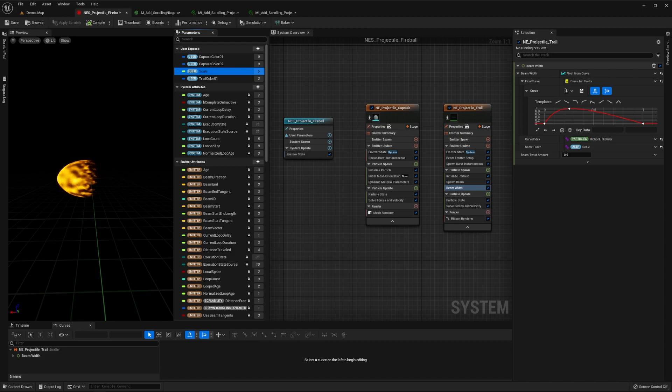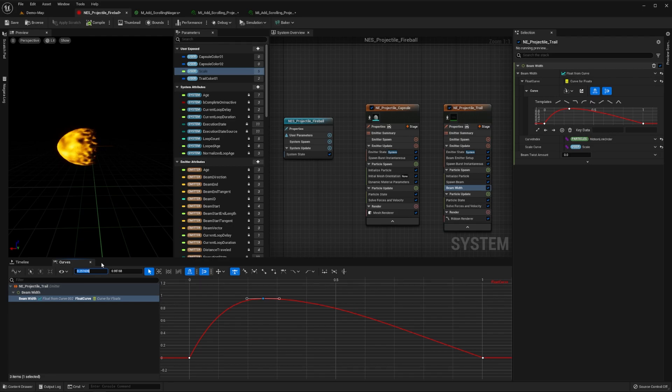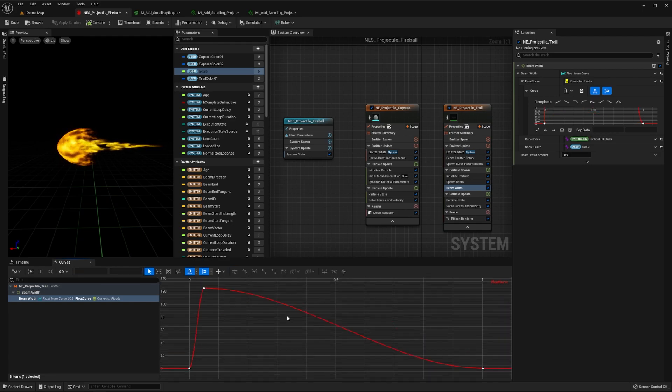This way, our beam will scale on a per instance basis. Now open up this curve to the curves panel. Set our key to have a value of 125 at the 0.05 position, then press F to bring all our keys into view.